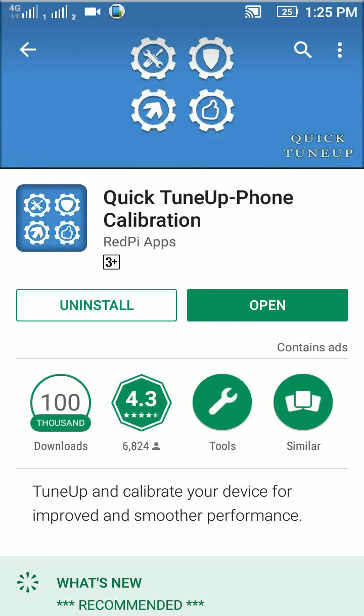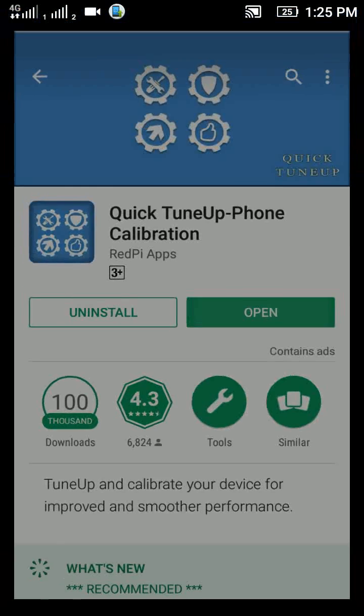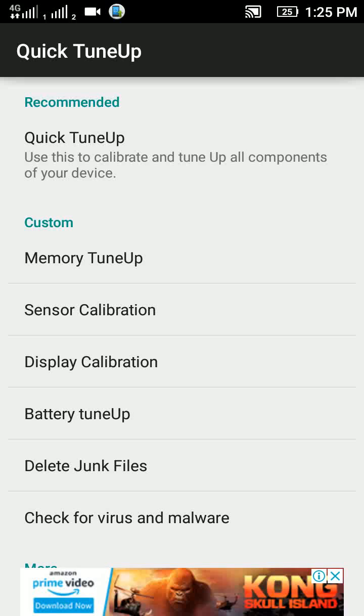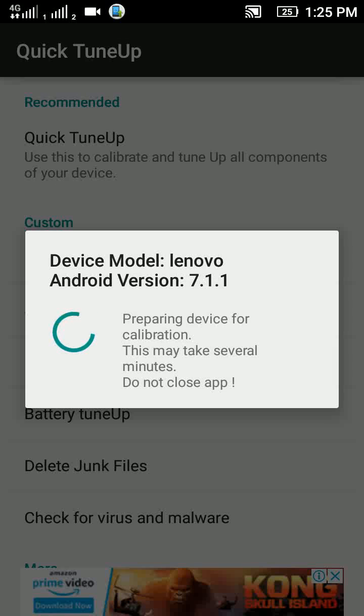After installing, open the app. After opening, you will find an interface. Select the first one, Quick Tune-Up. When you select Quick Tune-Up, it will find your device model and Android version.